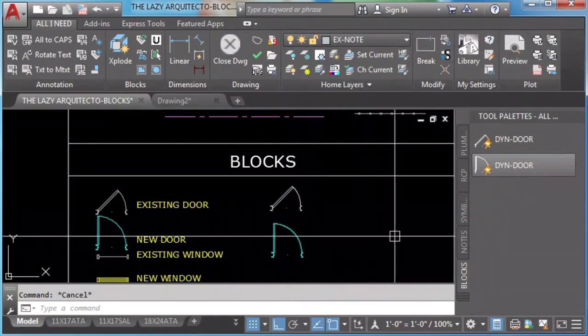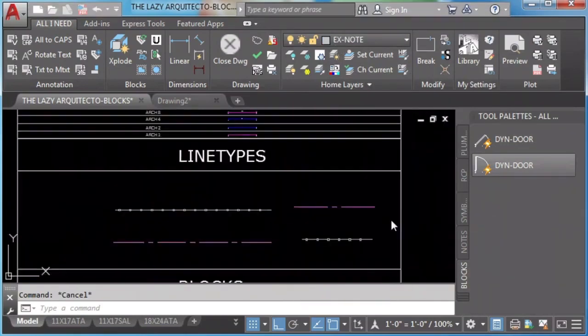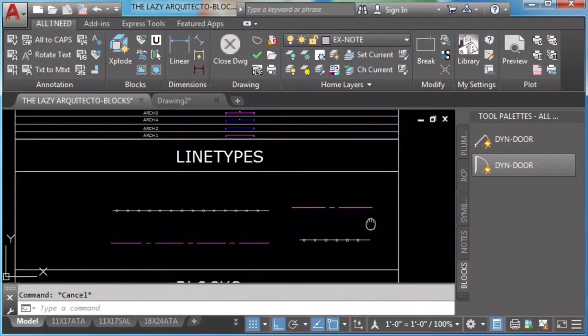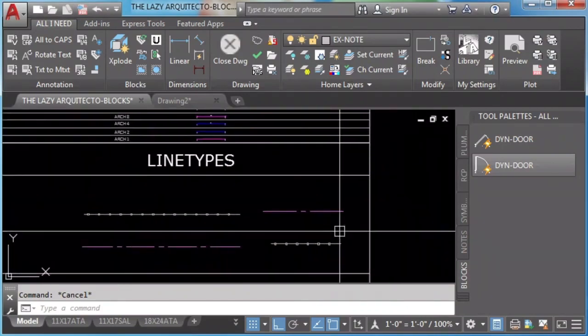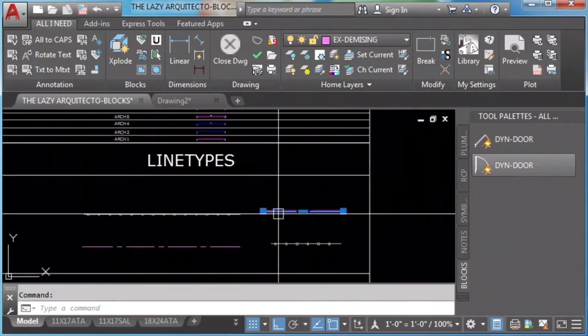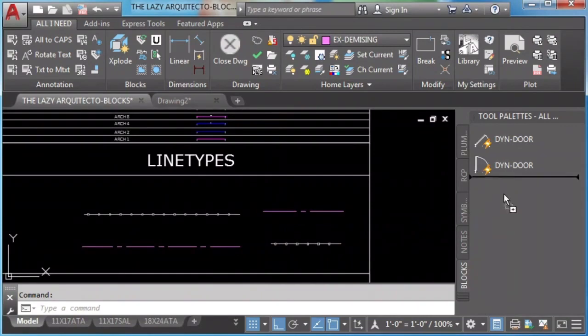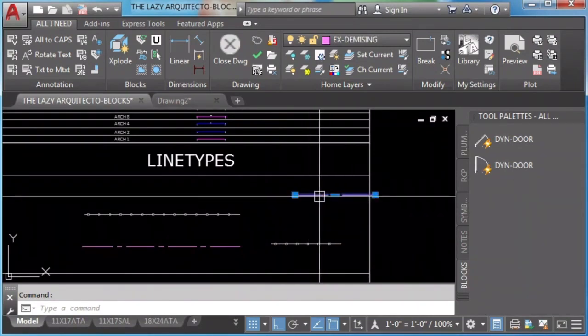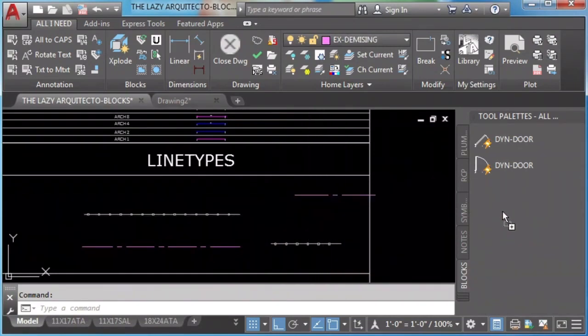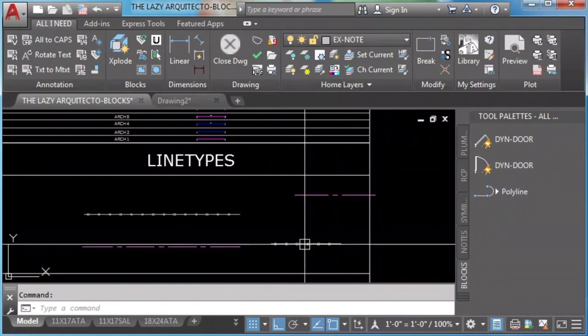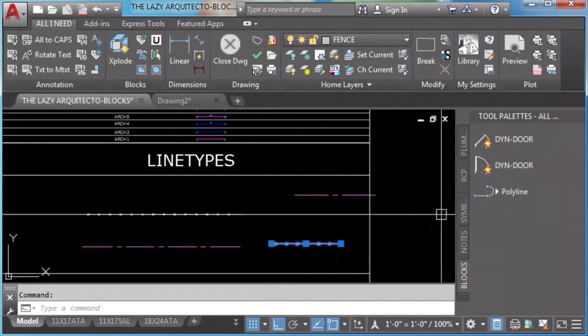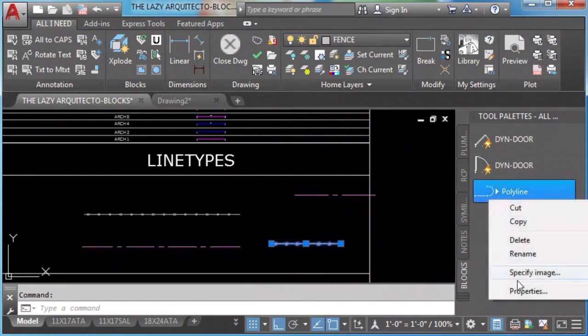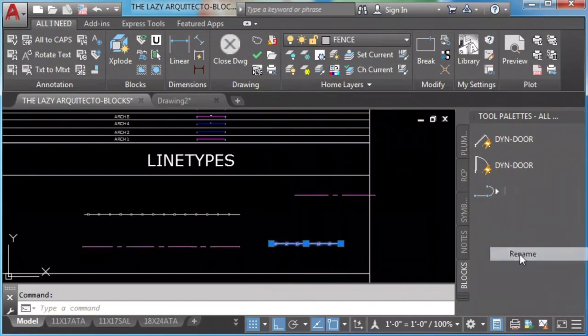We add line types in a similar way: selecting it, click and drag it. In the drag, select right-click and drag, and then we can rename it.